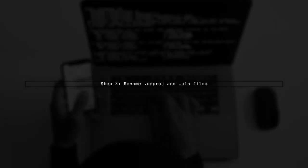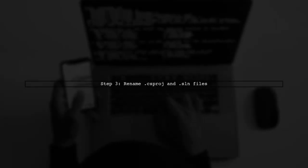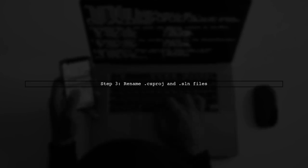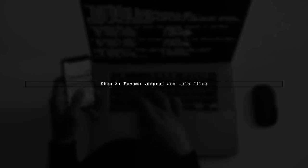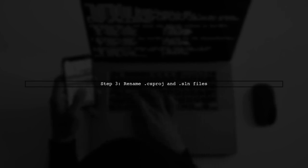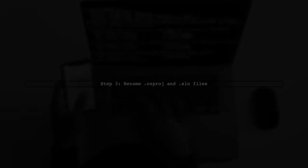Then, rename the .csproj and .sln files in the copied folder to your new project name. After that, open the .sln file with a text editor and replace the old project name with the new one, then save it.